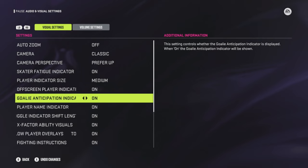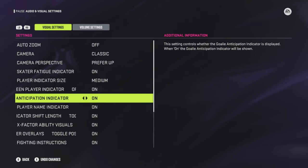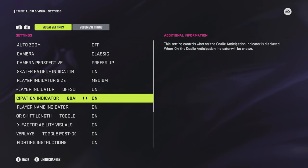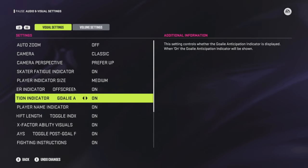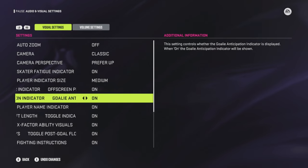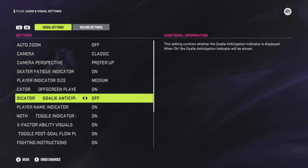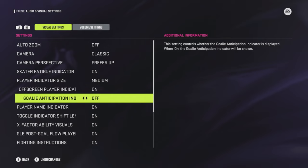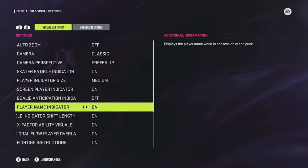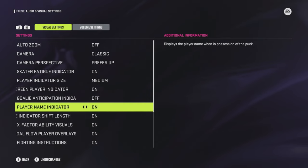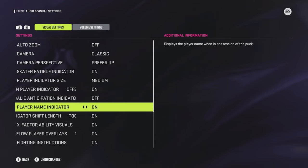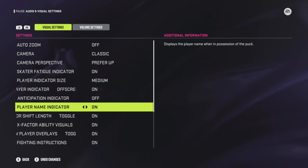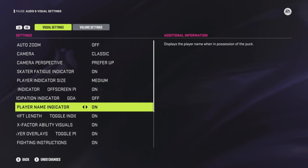Goal anticipation indicator — this setting controls whether the indicator is displayed on the goalie. We'll turn that off, because you don't want too much going on on the ice. Having too much can be a distraction — we noticed that in the beta this year. The player name indicator displays the player's name when in possession of the puck; that's a preference, so keep it on or off depending on what you like.